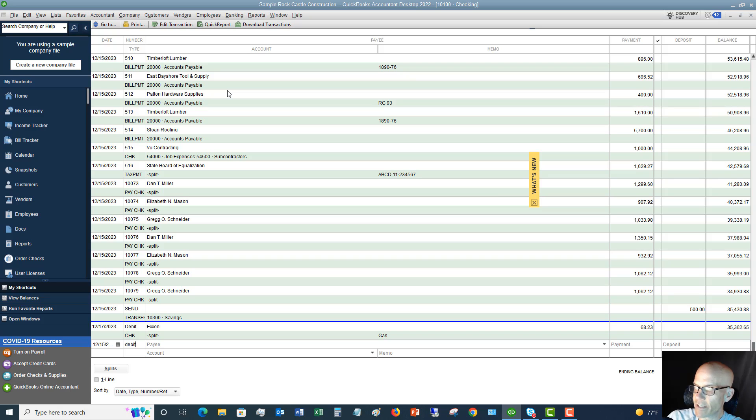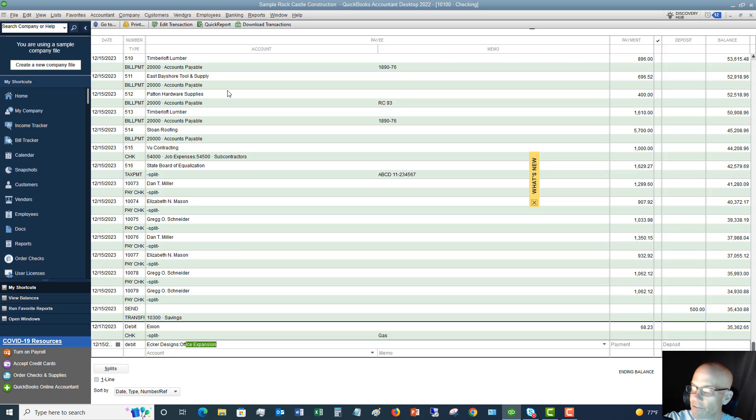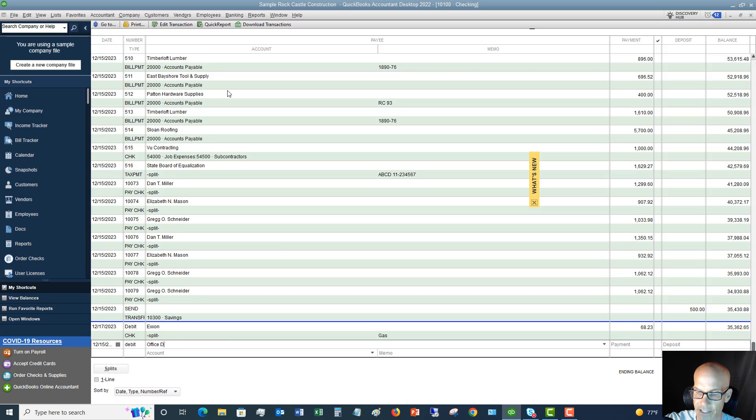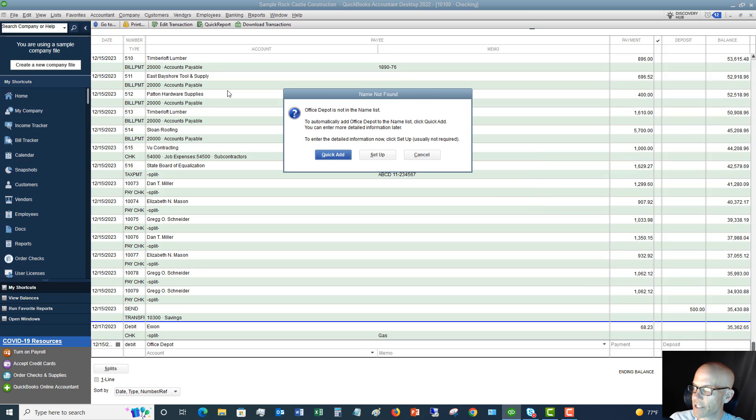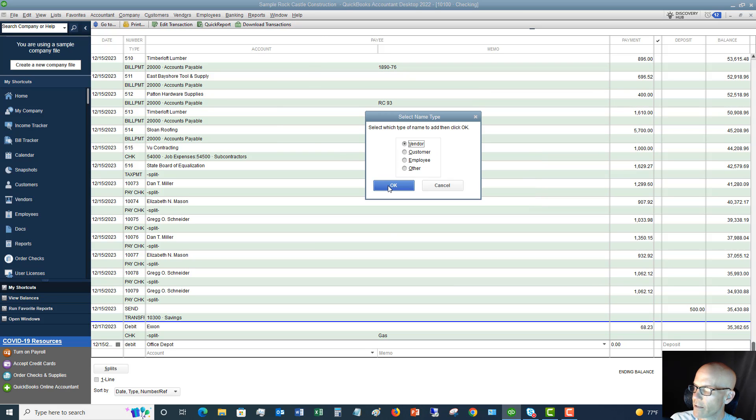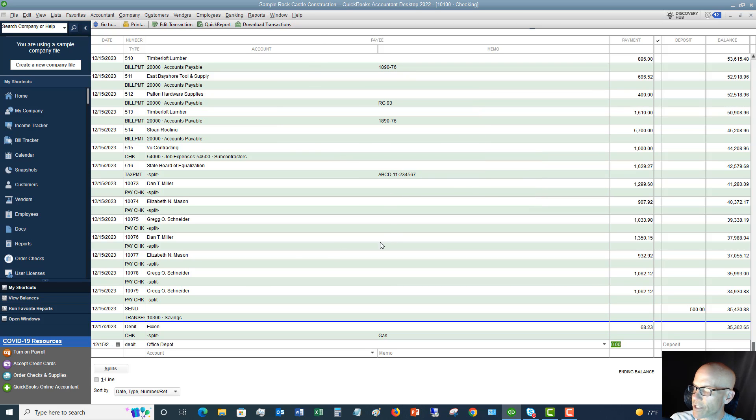So we'll say that I'm going to put in debit here. We'll say that we went to Office Depot. Okay, so that is not in here. So I'm going to set that up as a vendor. We're going to do a quick add. We're going to say okay.